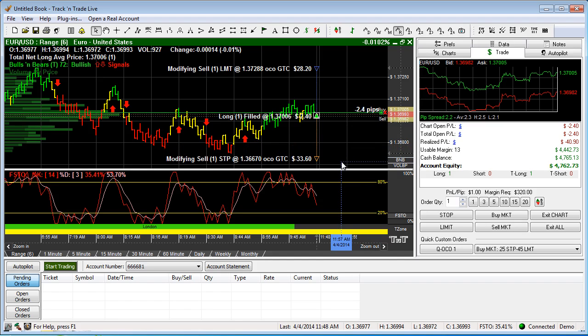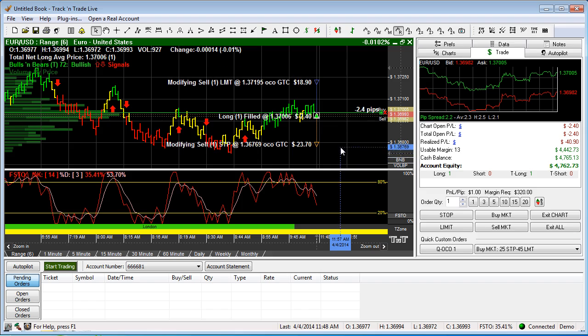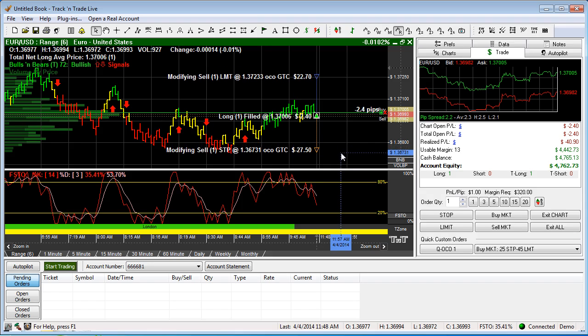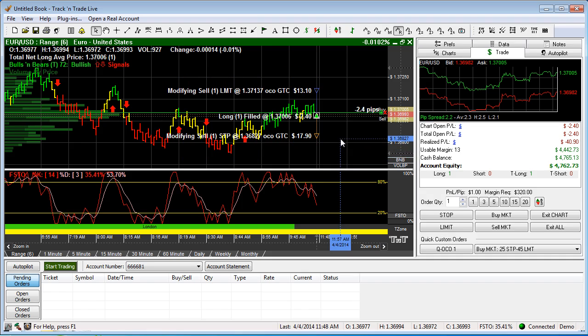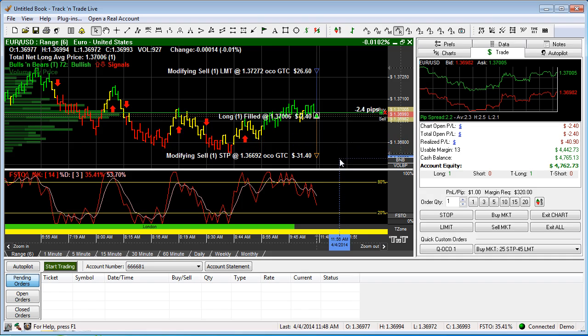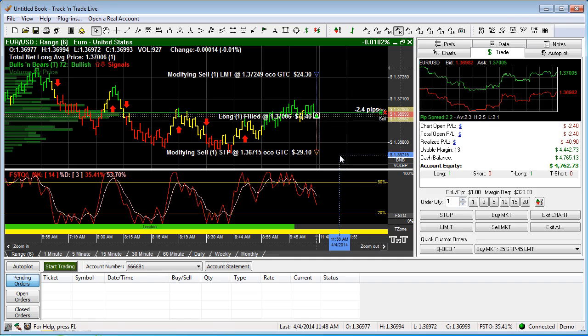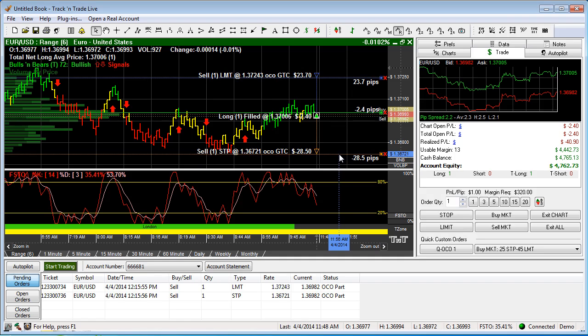A stop order appears below the market and a limit order appears above the market. You'll notice they're connected by a line, and that line indicates they are linked together as one order ticket. We go ahead and click the mouse and it sets those orders to the market.